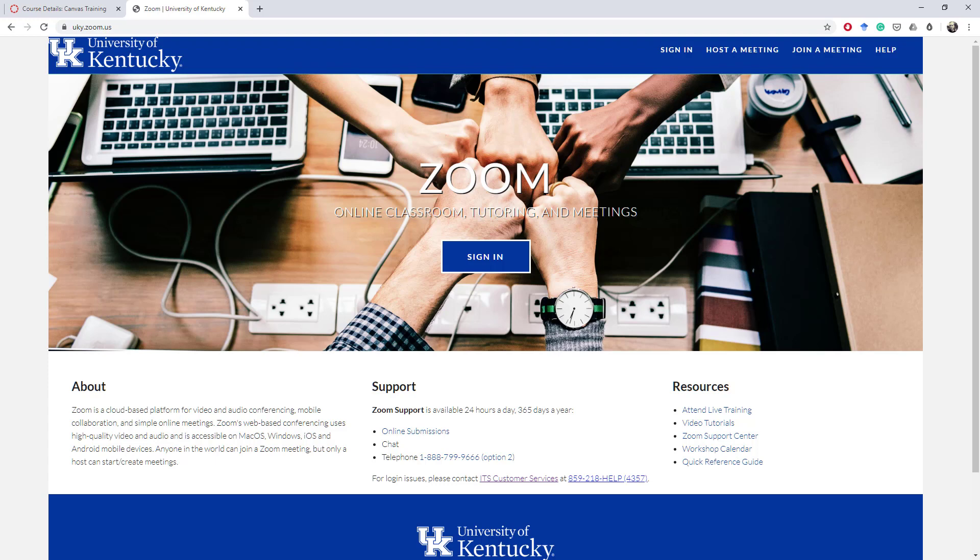The second way is to actually create the Zoom meeting directly in Canvas and having all the links and videos and everything housed right there in Canvas. So we're going to look at that way today.